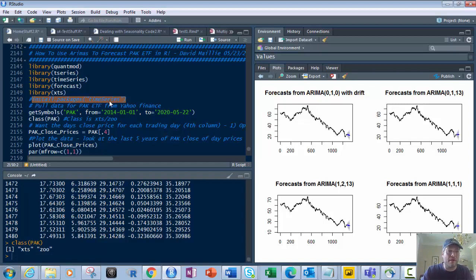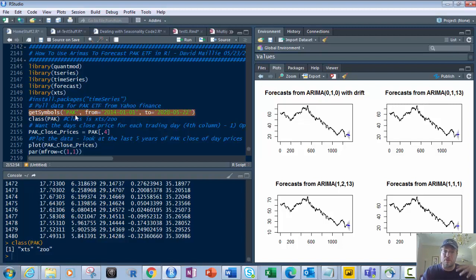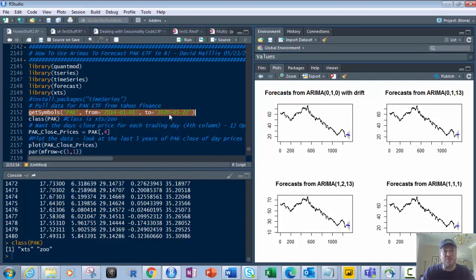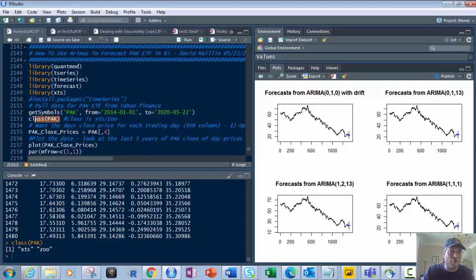Next, we're going to use GetSymbols. This pulls the data from Yahoo Finance based on the stock ticker or trade symbol. In this case, it's P-A-K for Pakistan, the ETF. And then the date. This is from 2014, the first day of 2014 to Friday, which is 5-22 of 2020. That might take about 30 seconds to pull in.